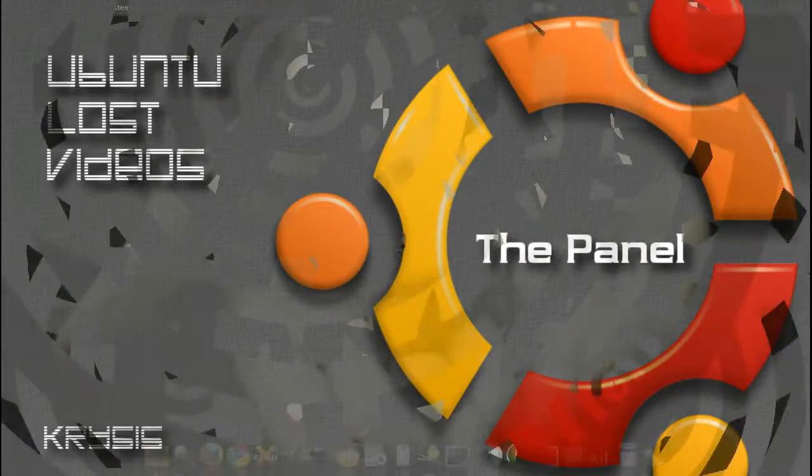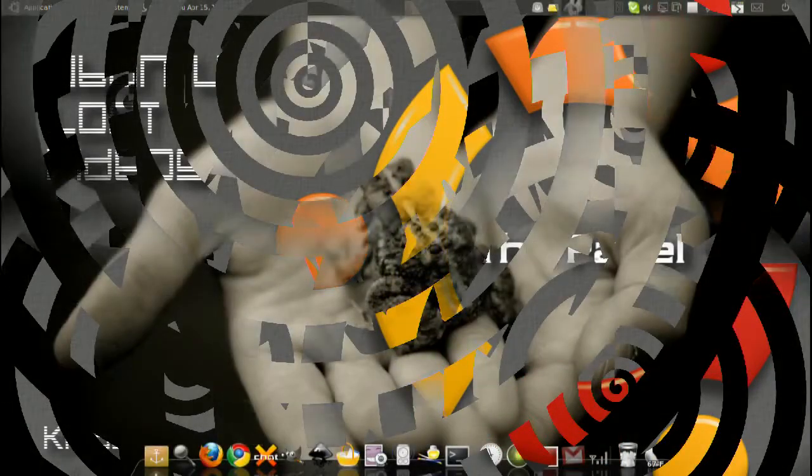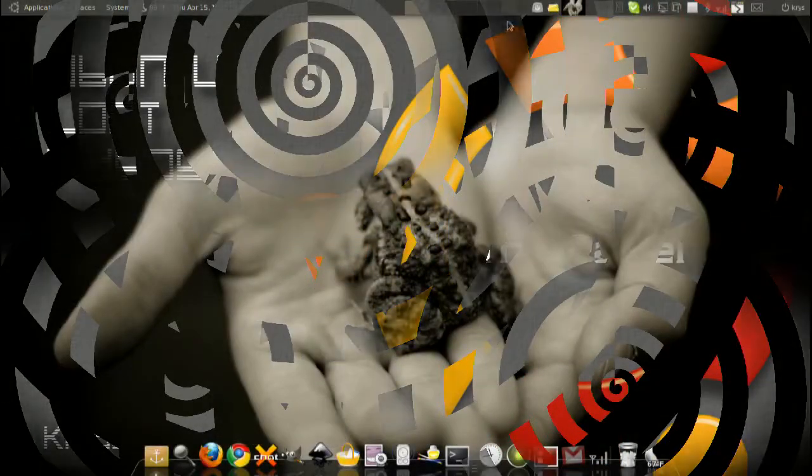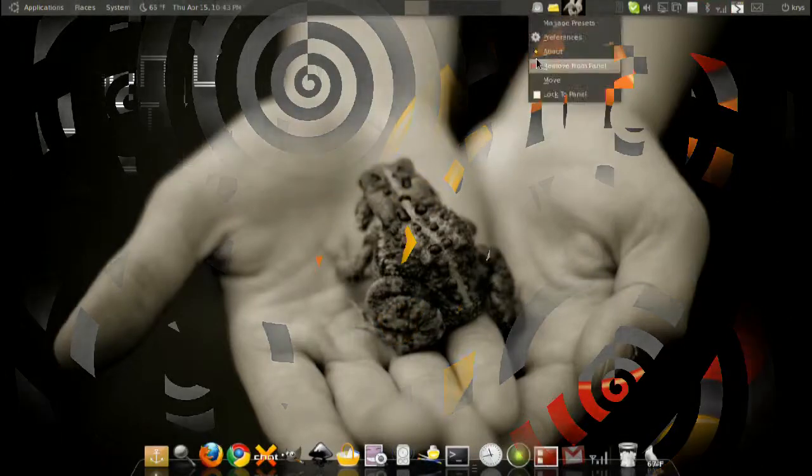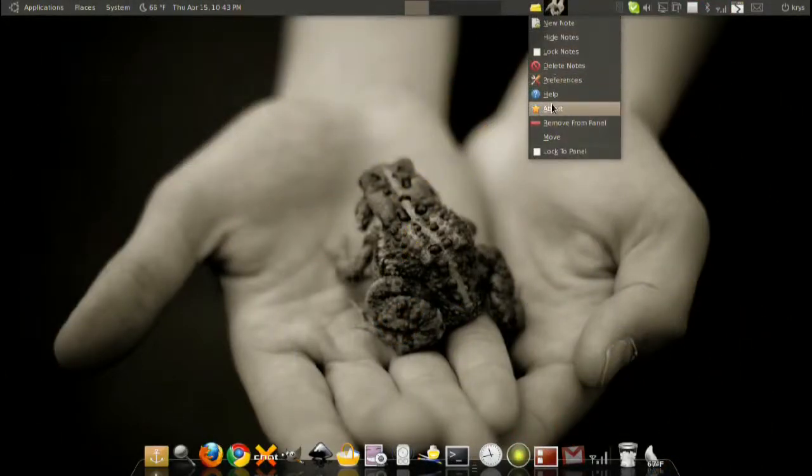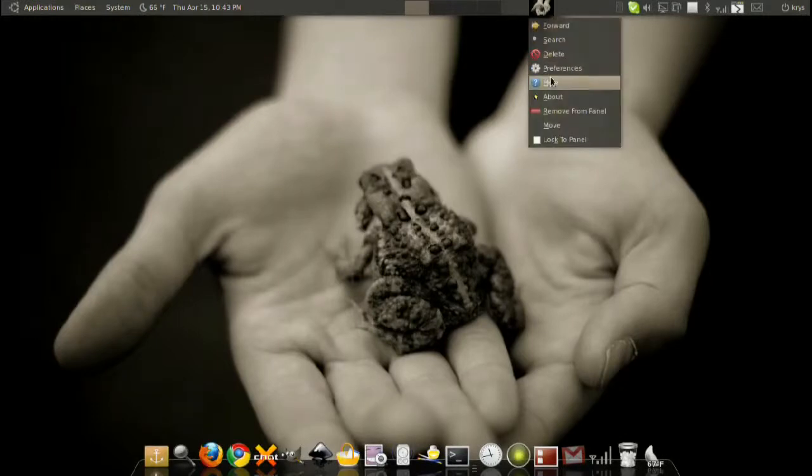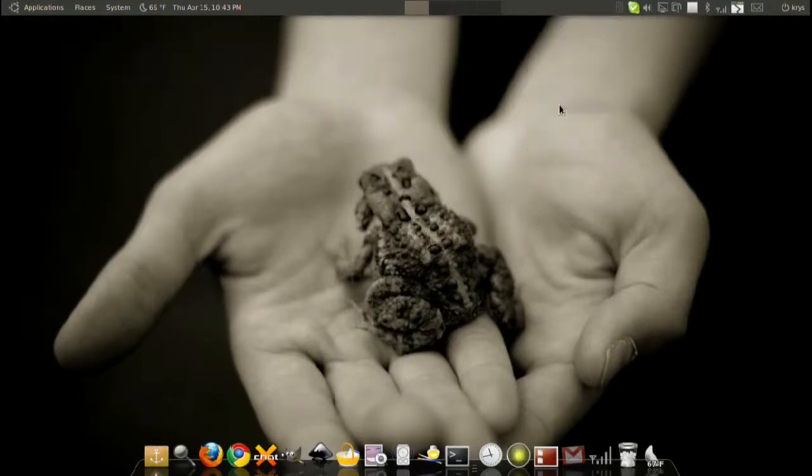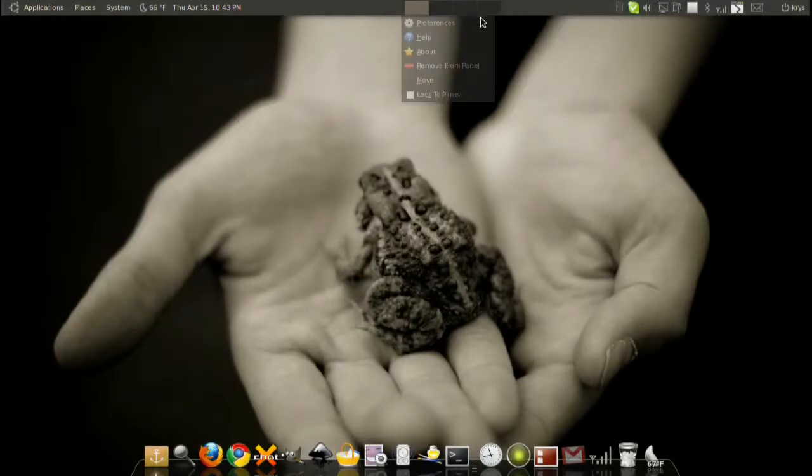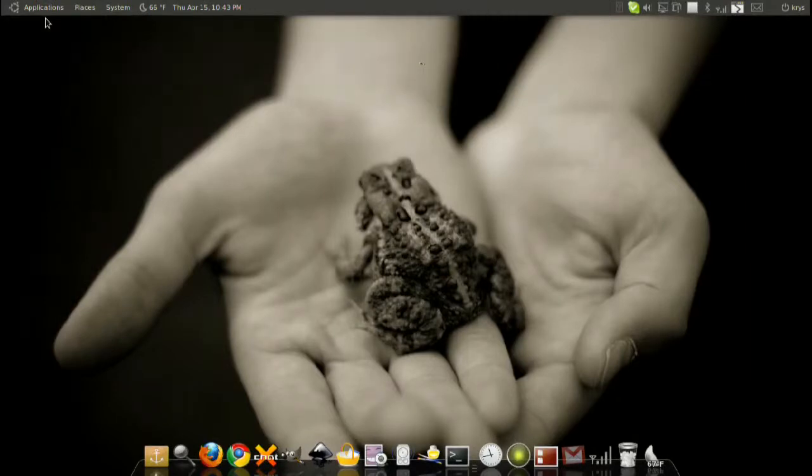Hey everyone and welcome to Ubuntu House videos. In this video I'm going to give you a more thorough introduction to the panel. I know I've already introduced it and showed you what it is, but let me show you how to customize it, do a few tricks with it, and so on. So let's go ahead and begin.